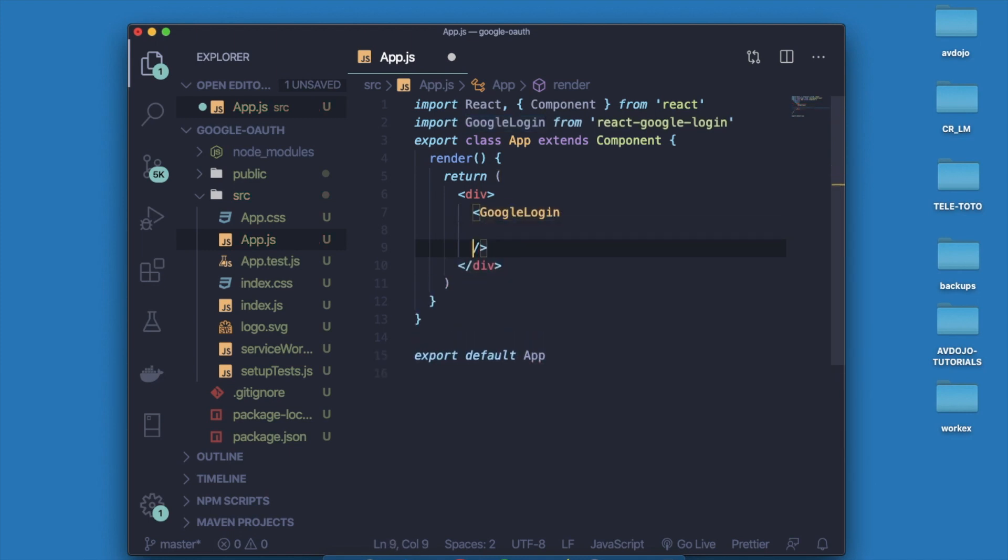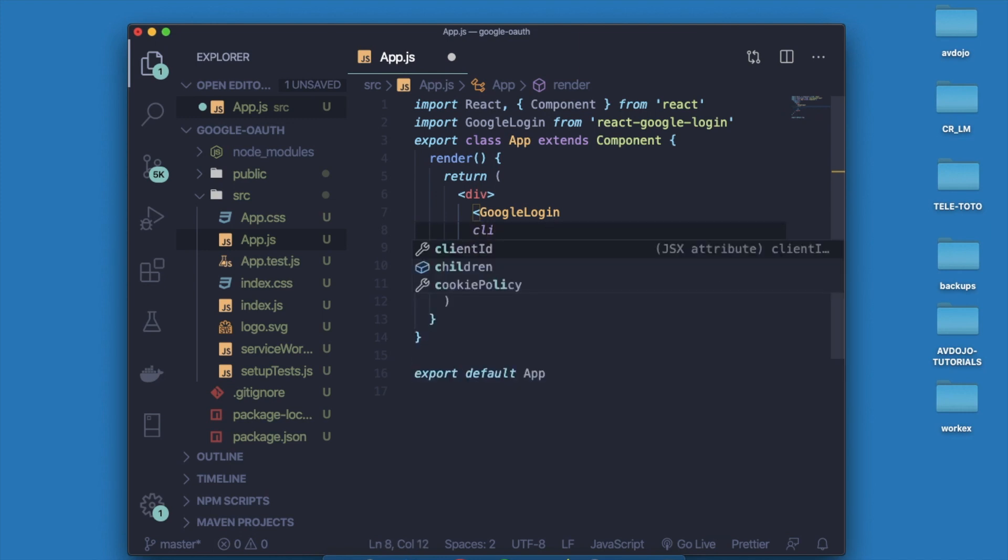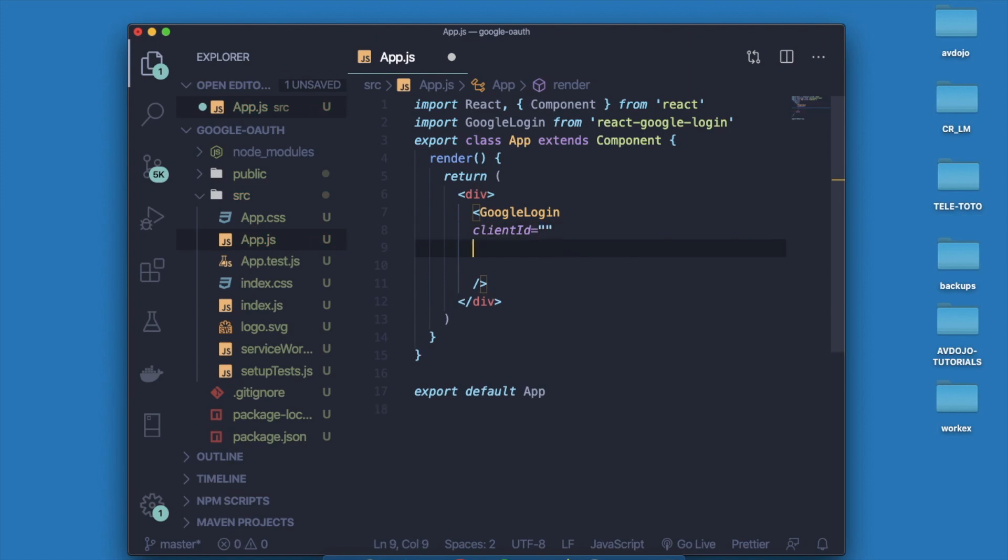Write GoogleLogin and here it will take some props. First it will take client ID, so I will give the client ID later. Then write buttonText and here I have written login because it will show login there inside the window.